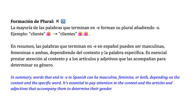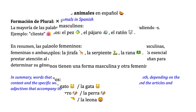In summary, words that end in E in Spanish can be masculine, feminine, or both, depending on the context and the specific word. It's essential to pay attention to the context and the articles and adjectives that accompany them to determine their gender.